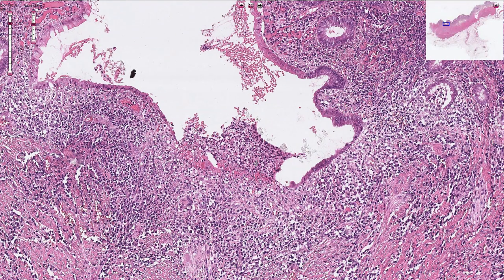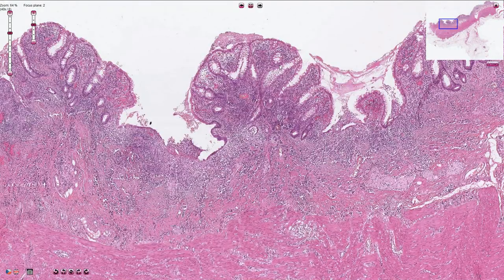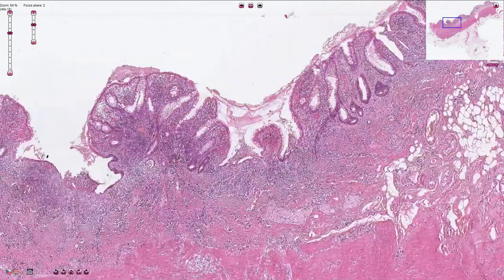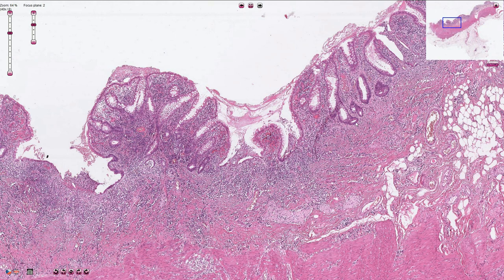We can see ulceration with superficial fibrinous exudate containing fibrin and neutrophils. The inflammation is limited to the superficial portion of the colon; deeper parts such as the submucosa and muscularis propria should be without inflammation.